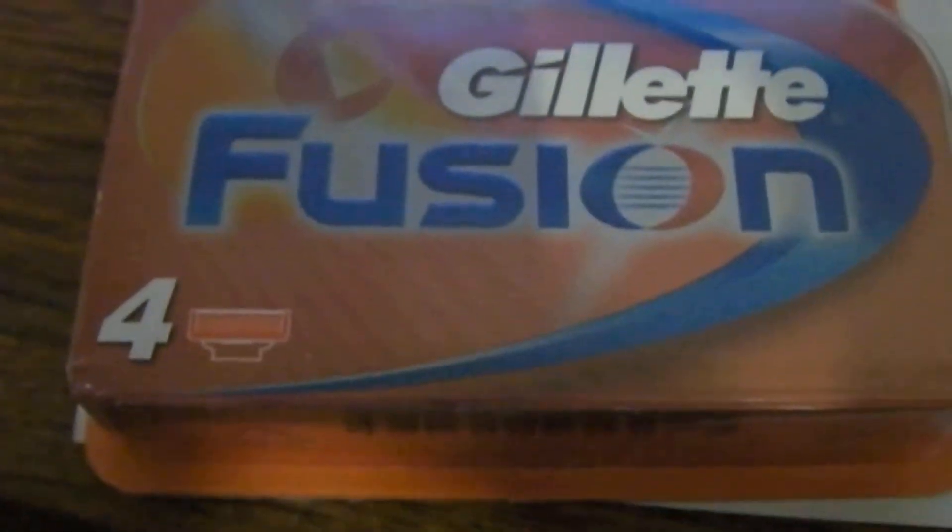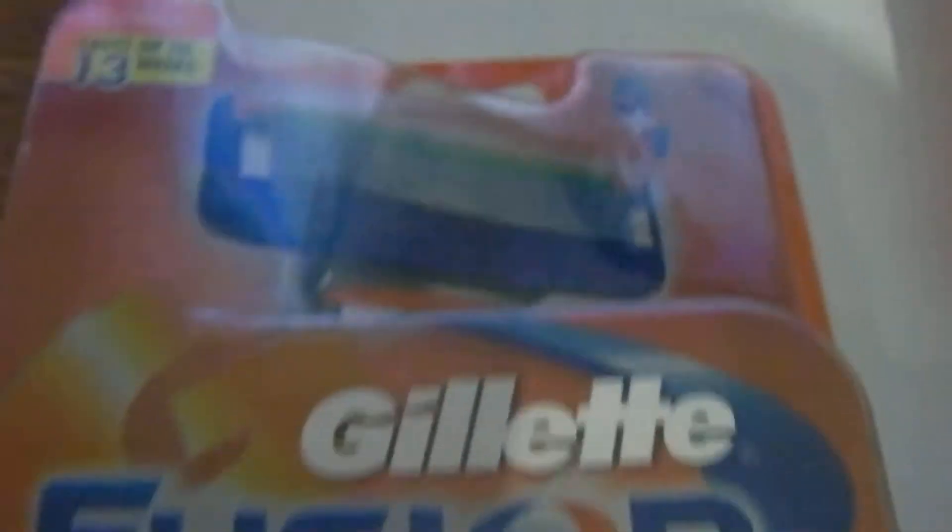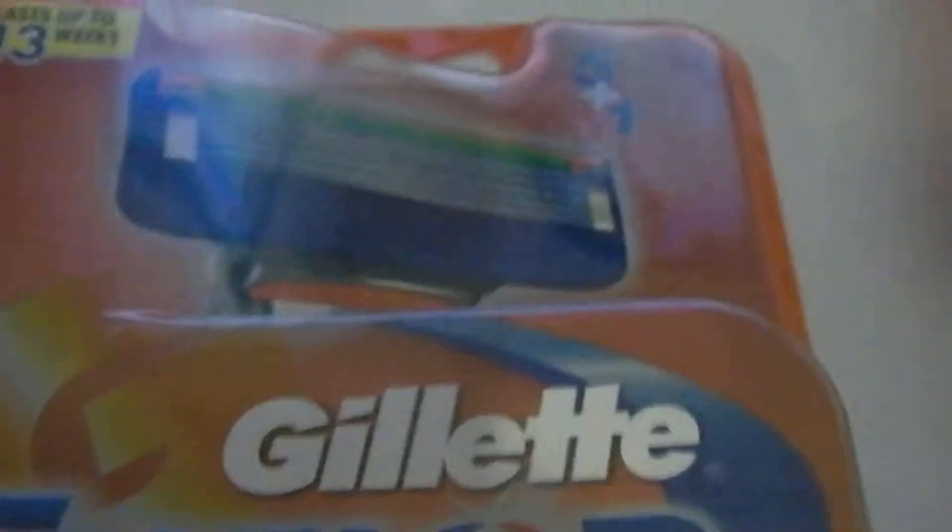This is the genuine article, quite expensive, probably about $12 a pack for four blades.